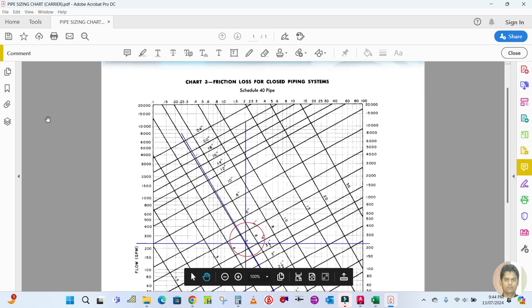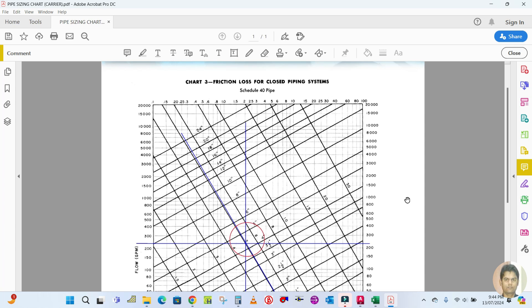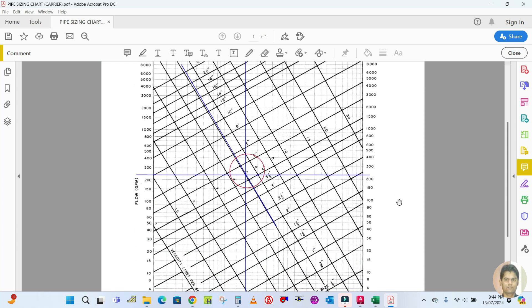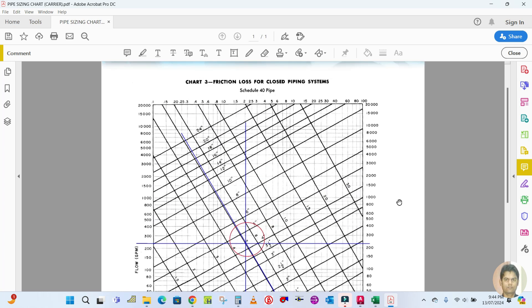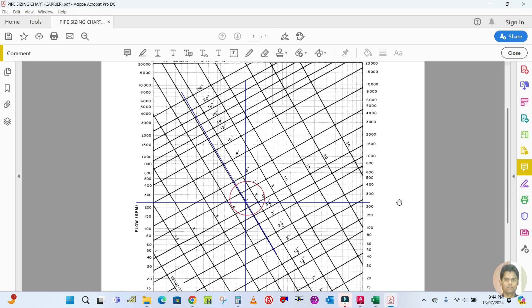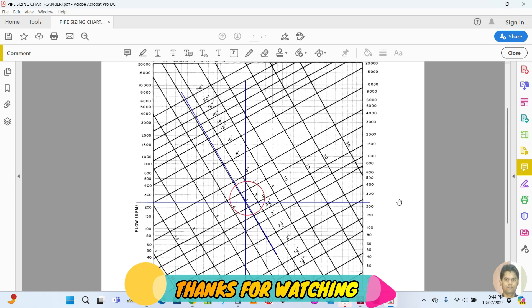This is how we calculate pipe sizing using the friction loss closed piping chart. I hope you learned something from this video. Please subscribe and hit the bell icon. In the next video I will explain pipe sizing using a pipe sizer, which is more accurate than this chart. Thank you for watching.